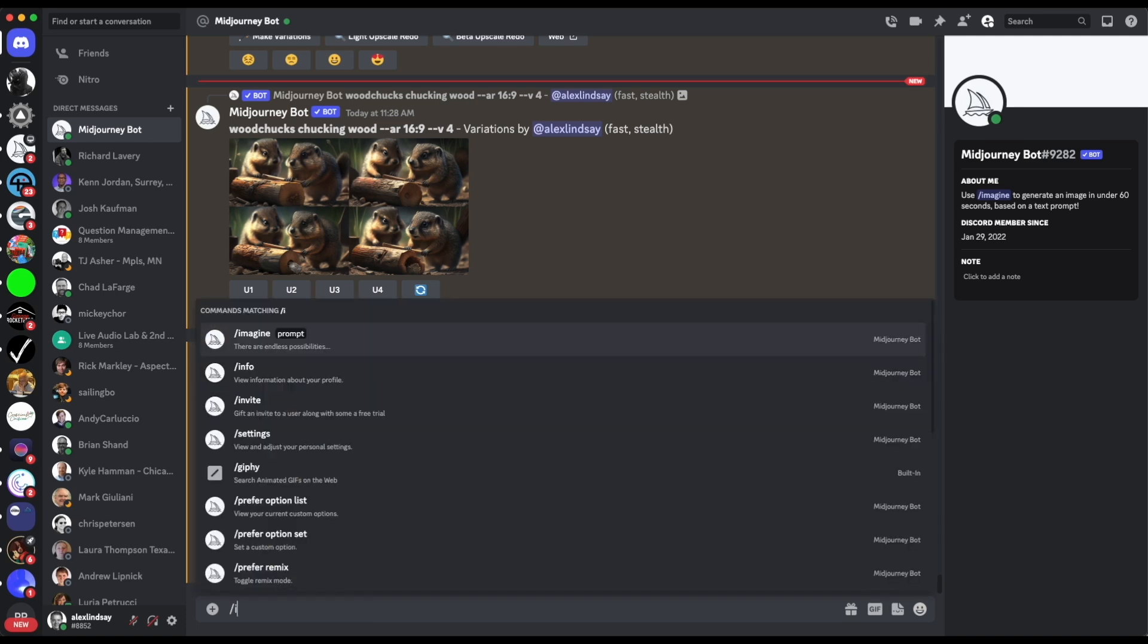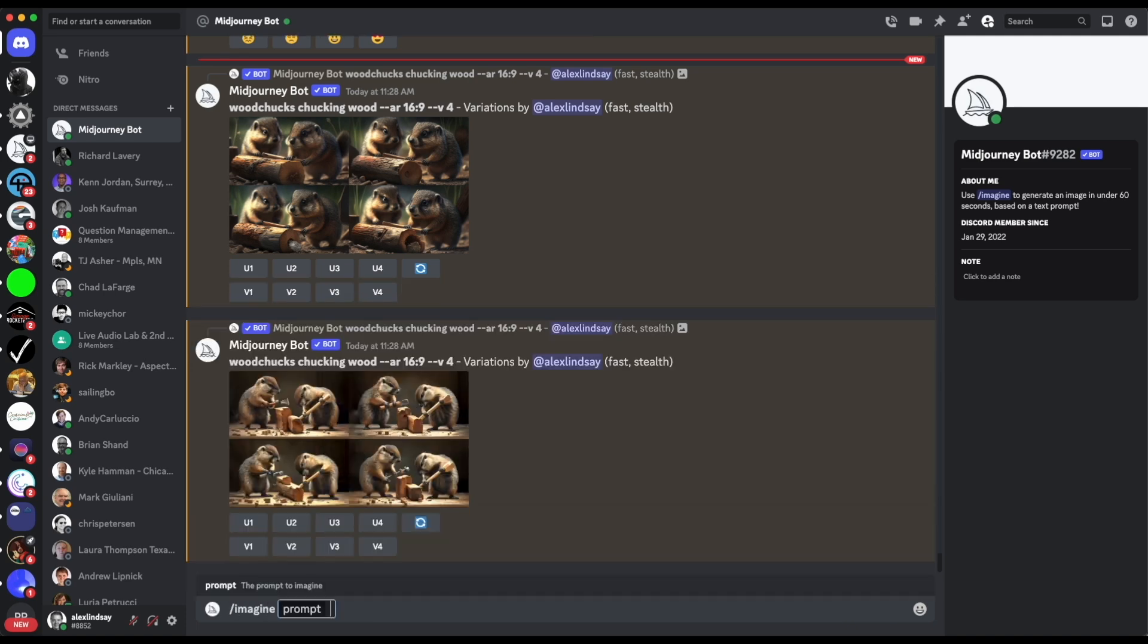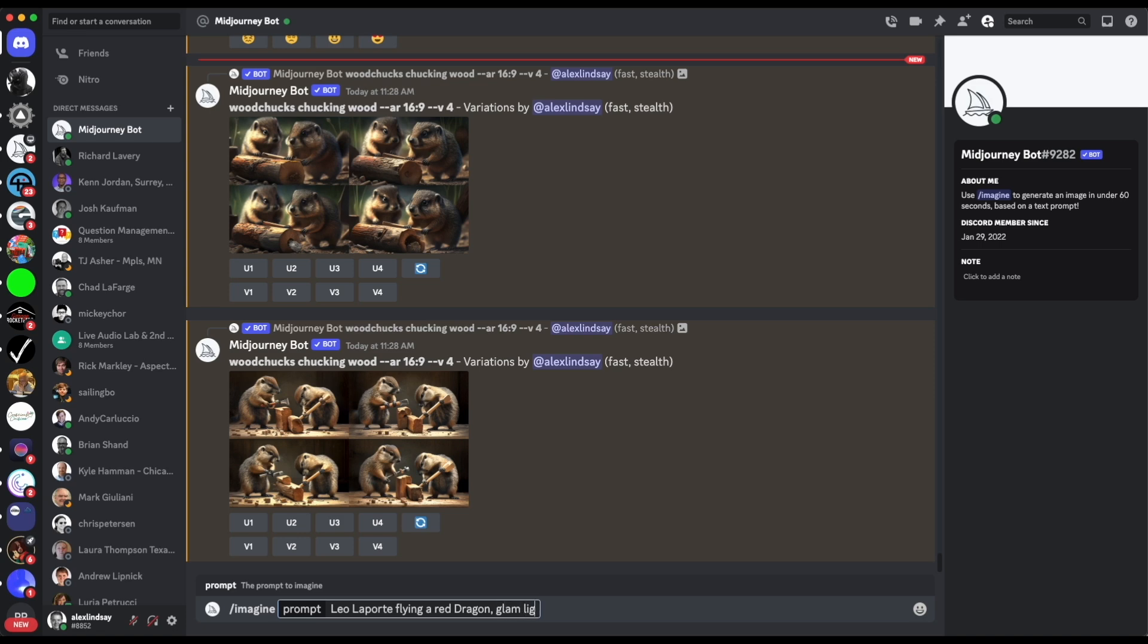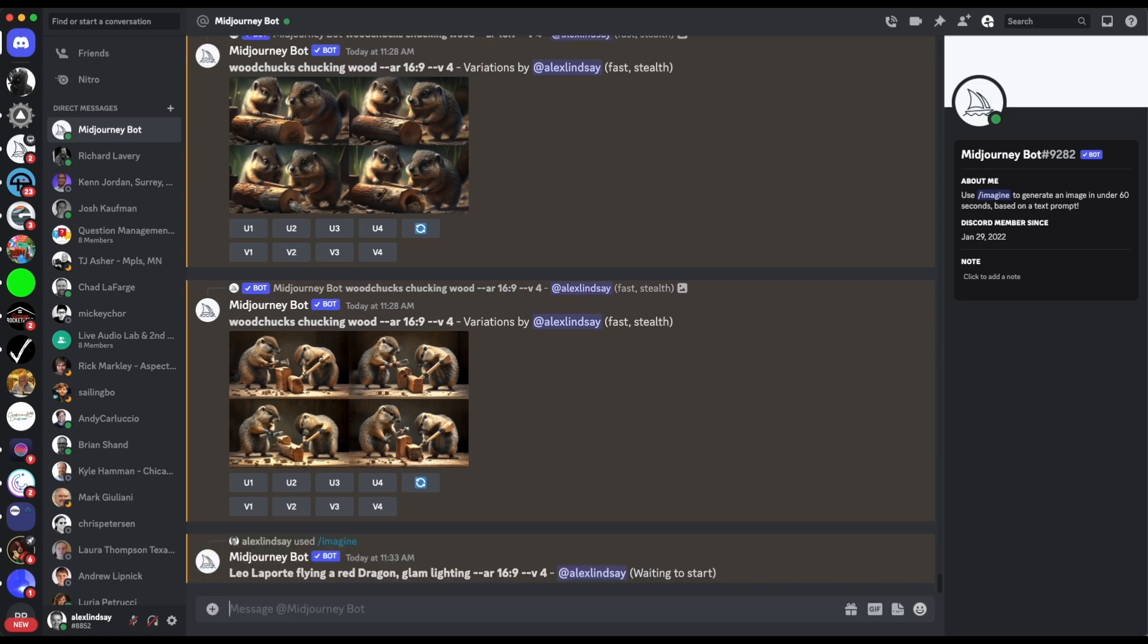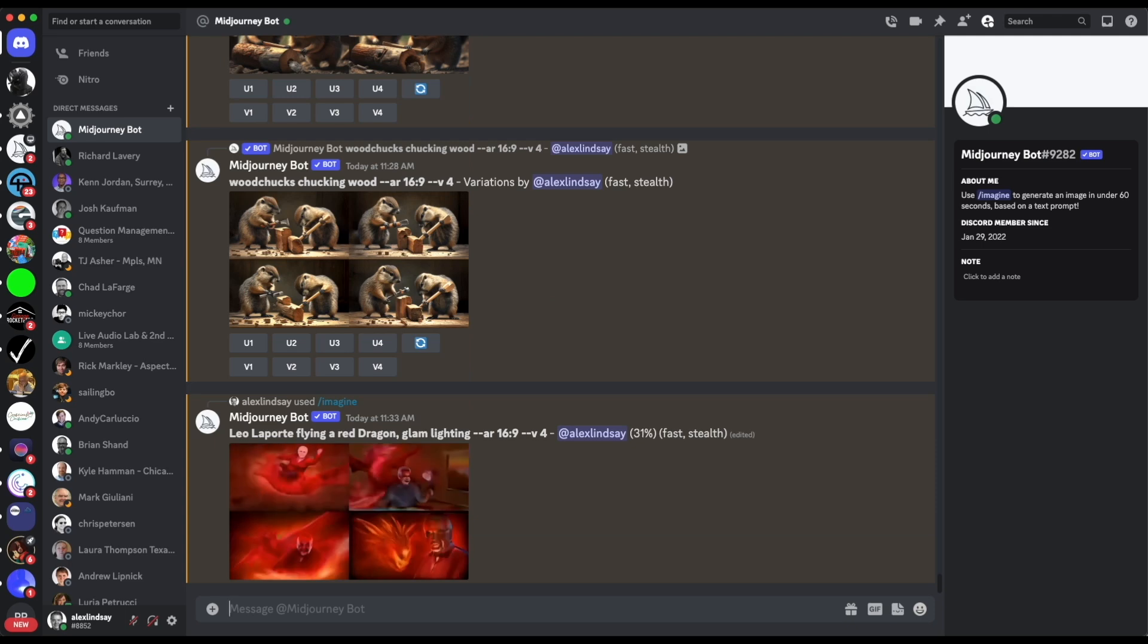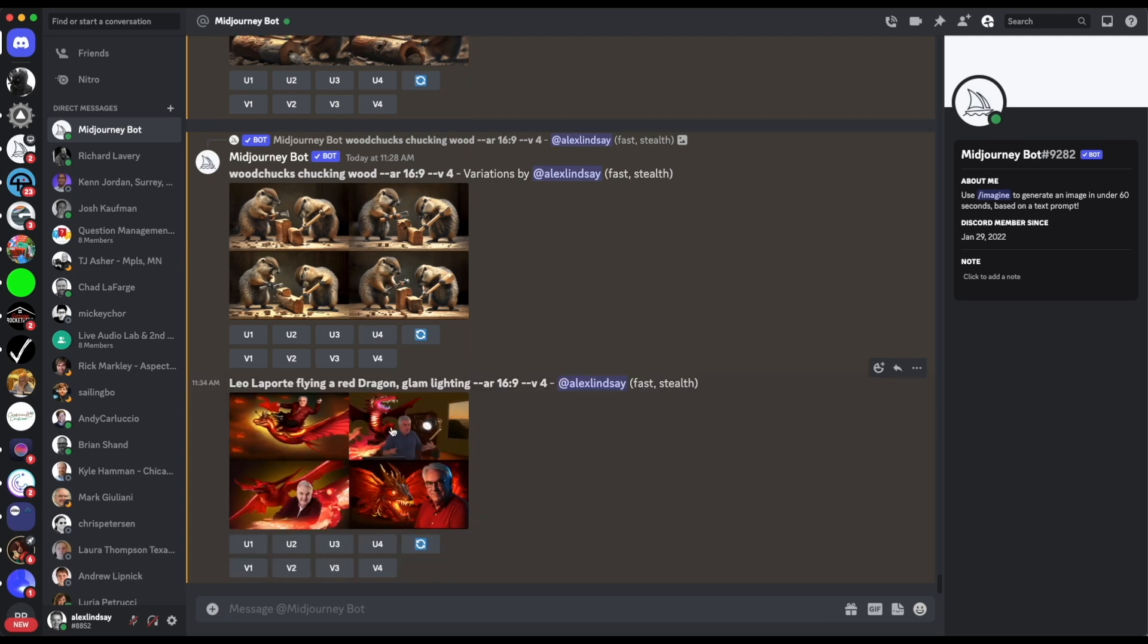You go imagine. Imagine and then you can say imagine Leo Laporte flying a red dragon. And then you can put in something like glam lighting. And we'll do AR, that's aspect ratio 16 by 9, and we'll hit go.